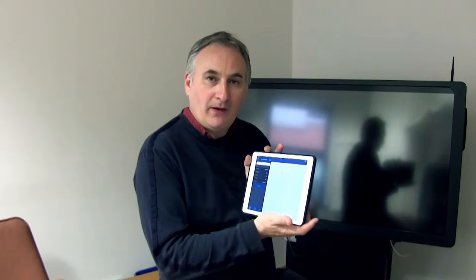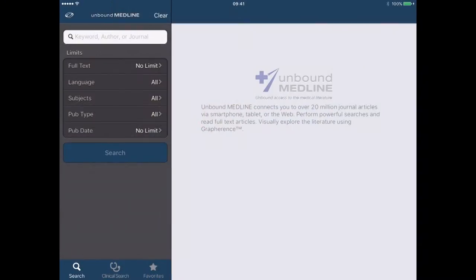Hello, my name is Andy Tattersall. I'm an information specialist based at the School of Health and Related Research at the University of Sheffield. This is a series of very short videos called App Hacks. The purpose of these videos is to help students from medical and health related research get more out of their mobile devices. This one is called Unbound Medline — it is basically an app version of Medline, and I'm going to show you more about this and how to use it in this video.